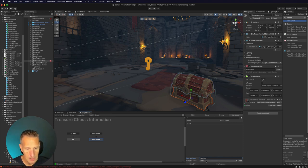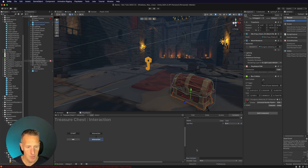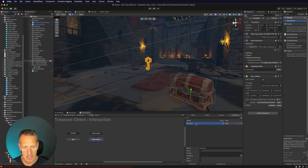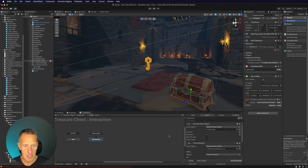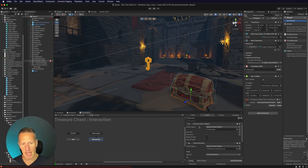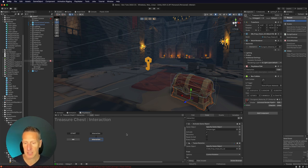We want that to be a bool type value, so I'm going to click Add. You can see the hasKey variable lets us check if they do have the key or if they don't. We're going to check that in the interaction state. I'm going to take everything we have in the interaction state — activating the light and opening the chest — and move that off to a new state.